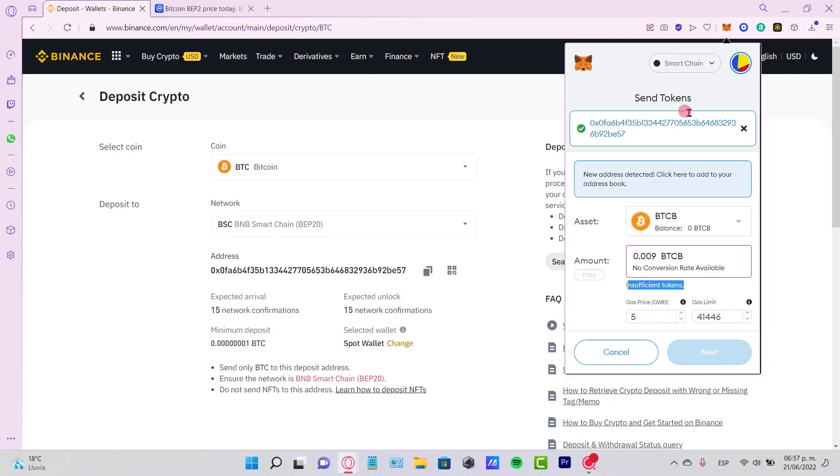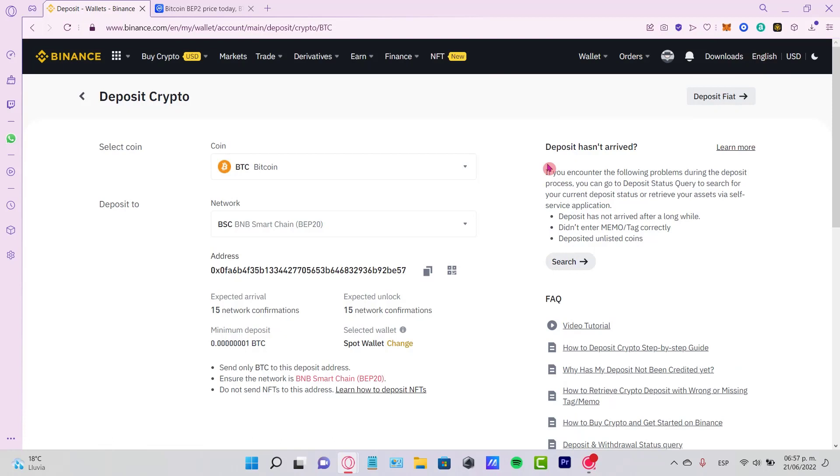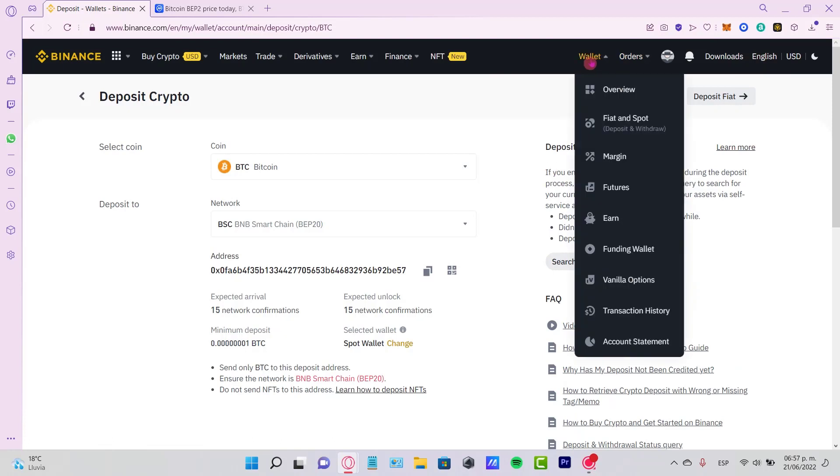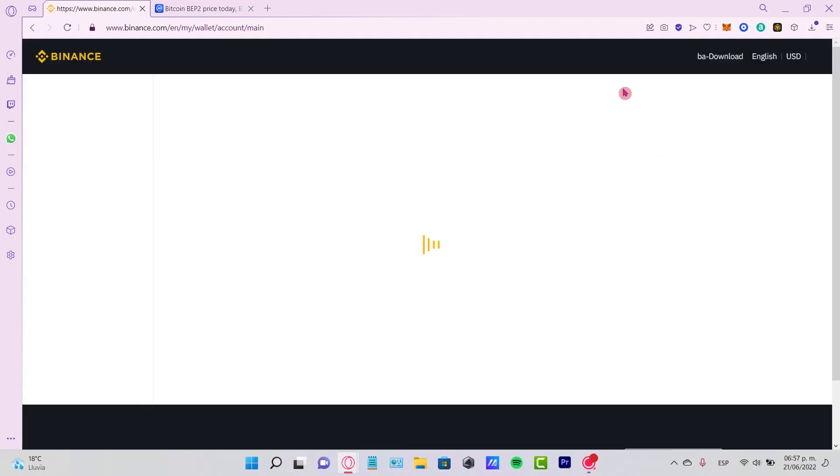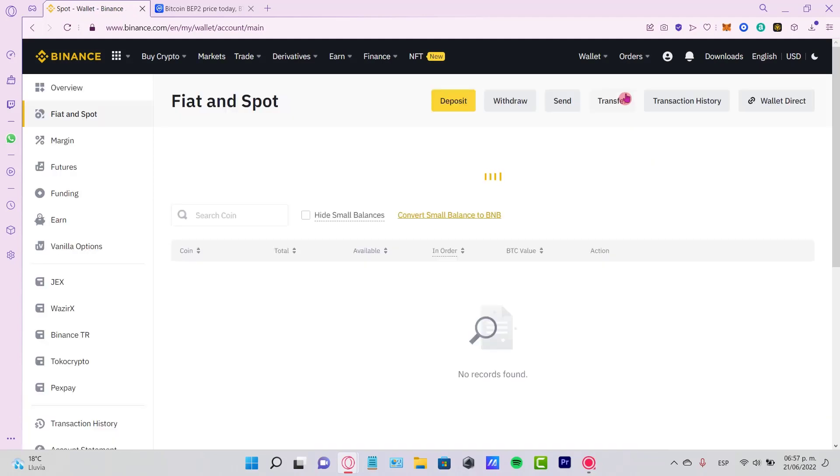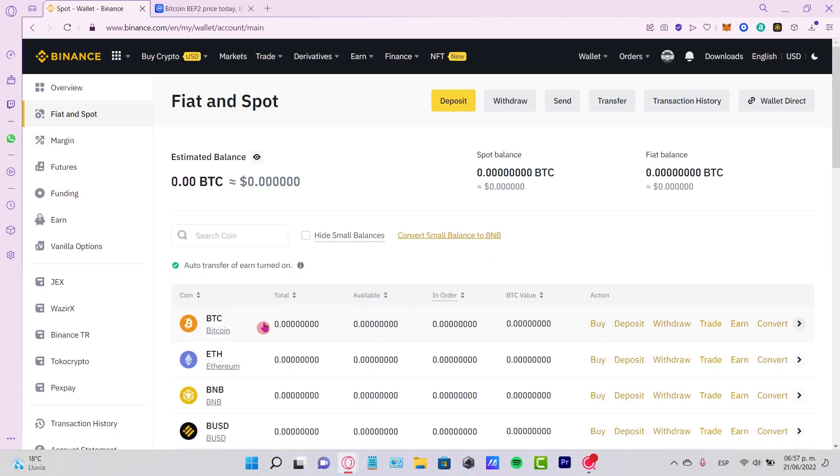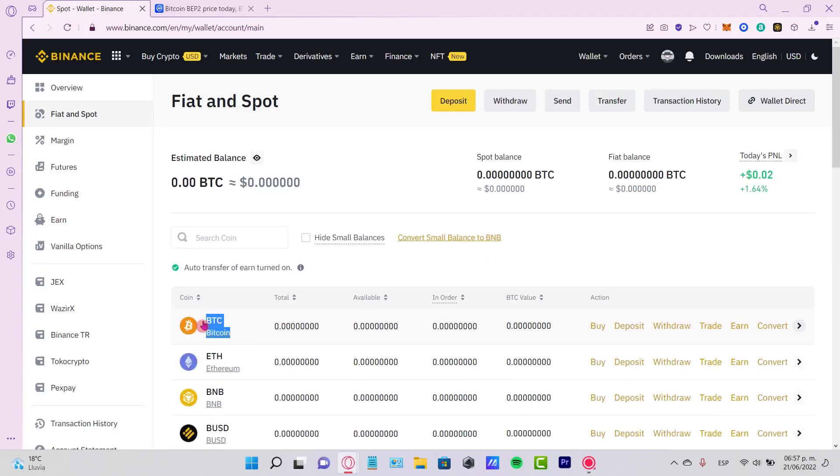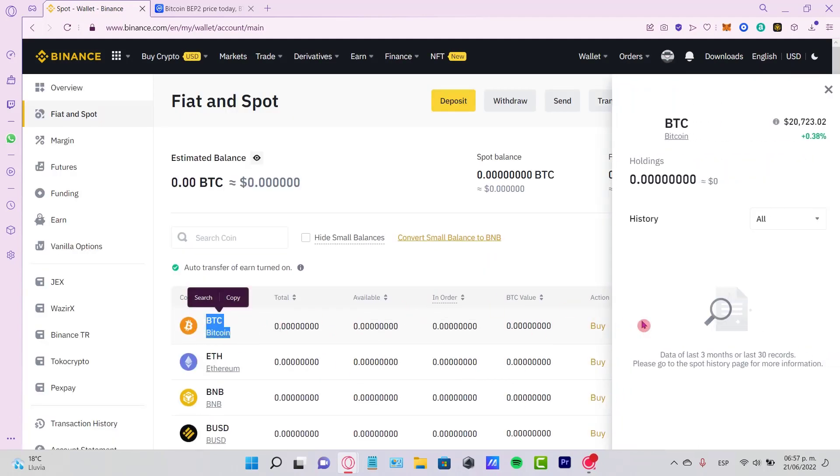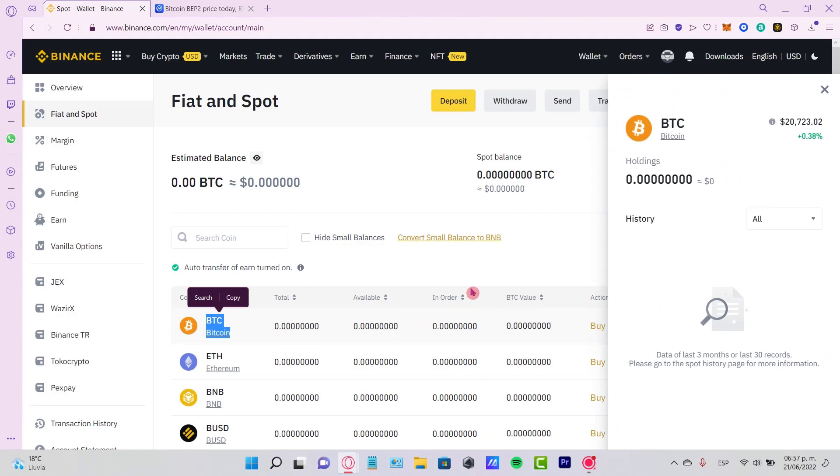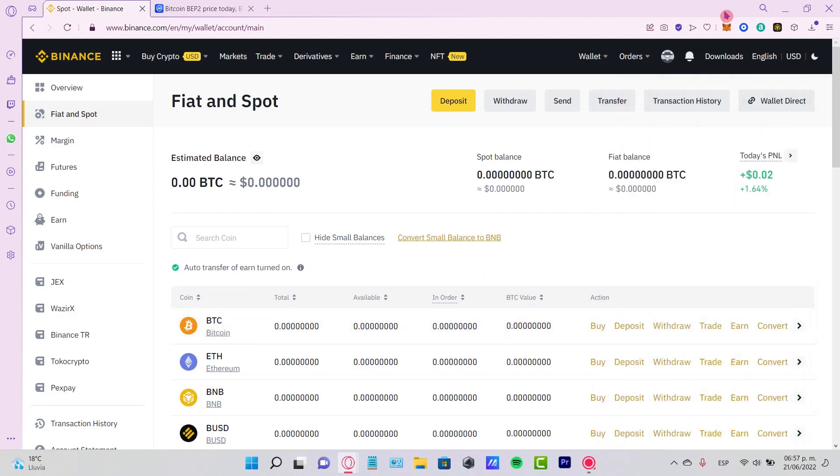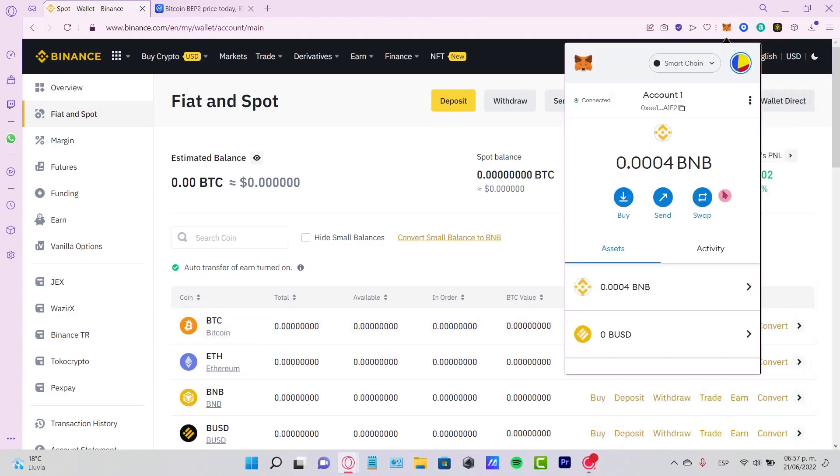This transaction might take a few minutes. If you go to your Wallet, Fiat and Spot, after three to five minutes you might see your Bitcoin is now available. If you haven't seen it yet, you can go to your MetaMask.